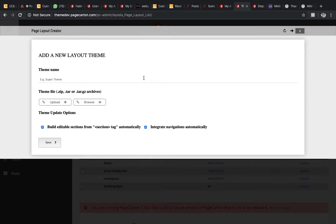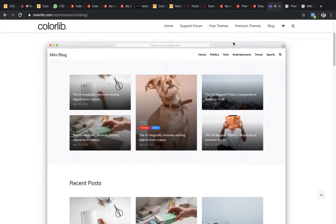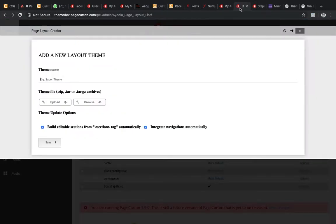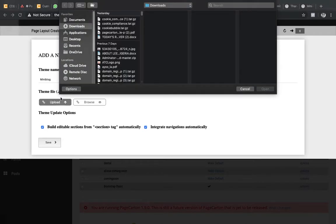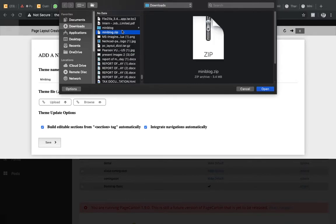So what is the theme name? Let it be the same name as the one we downloaded, which is miniblog. This is not required, but it's good so that maybe 10 years from now, you'll know where you got your theme from. Then you now upload the file you just downloaded. Look for it, this is it right here, the zip file. So you upload it.